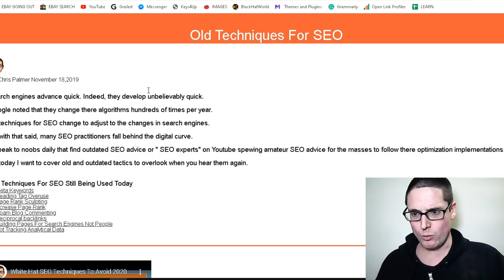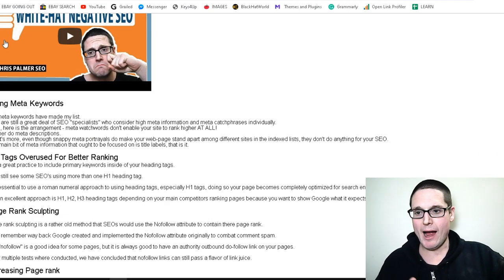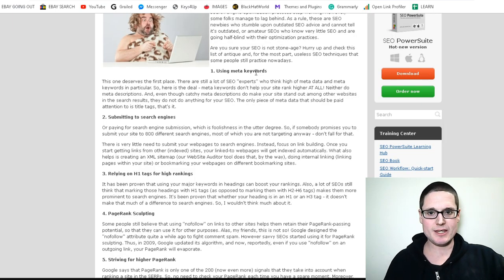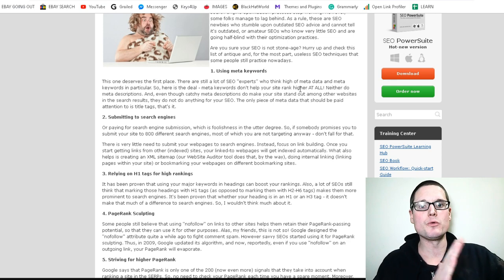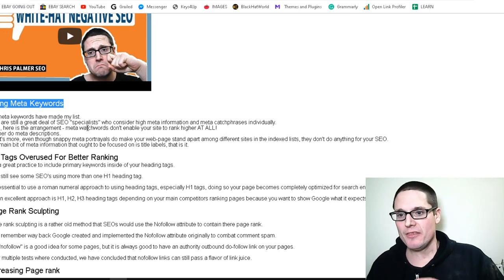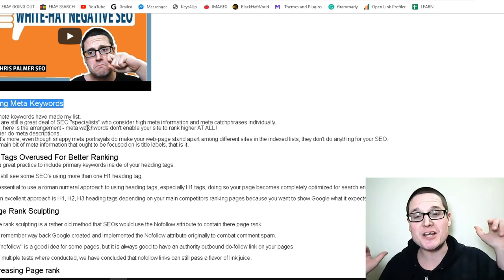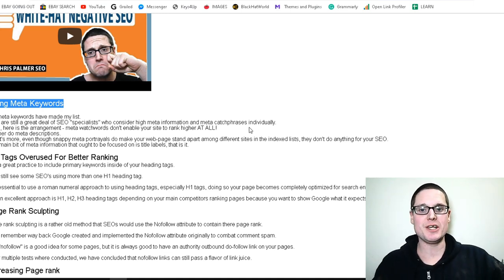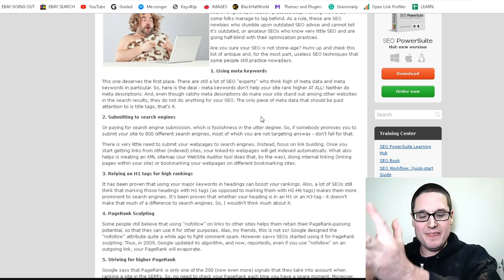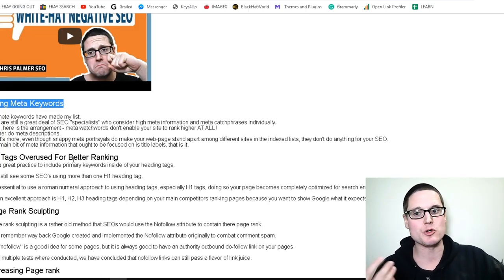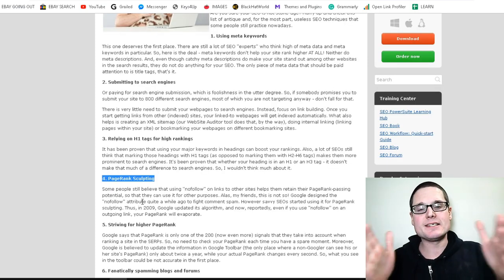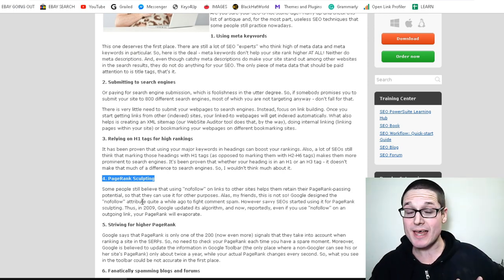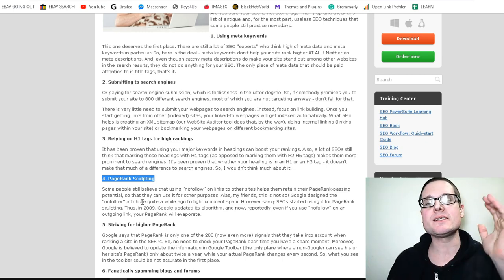So one was using meta keywords. So I used these jump links within my text and then I added a video. However, number one here is using meta keywords and as you can see meta keywords and they wrote this one deserves first place. There was still a lot of SEO experts who think high of metadata and then I wrote so meta keywords have made my list. There are still a great deal of SEO specialists instead of experts, as you can see, who consider high meta information. And so I've just literally taken the exact text, submitting to search engines, relying on H1 tags. As you can see here, look at H1 tags overused for better ranking page sculpting. I mean I've literally gone down the list and I've just edited some of the text. As we know from past SEO tests, we know that we're trying to hit 60% to not hit duplicate content.